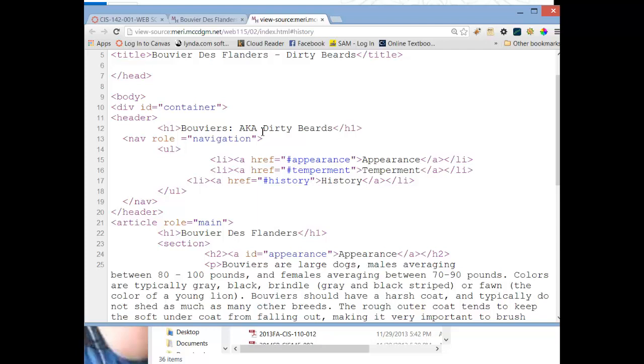Then I have a nav tag with a role of navigation. The role of navigation is part of usability compliance for people with disabilities. It's to help people who are using screen readers understand what each area of the document is. When we set up a nav section, and a nav is a specific type of section used for navigation, we set up the navigation in there, usually in an unordered list, unless it needs to be in an order, like in a breadcrumb, in which case you can use an ordered list.